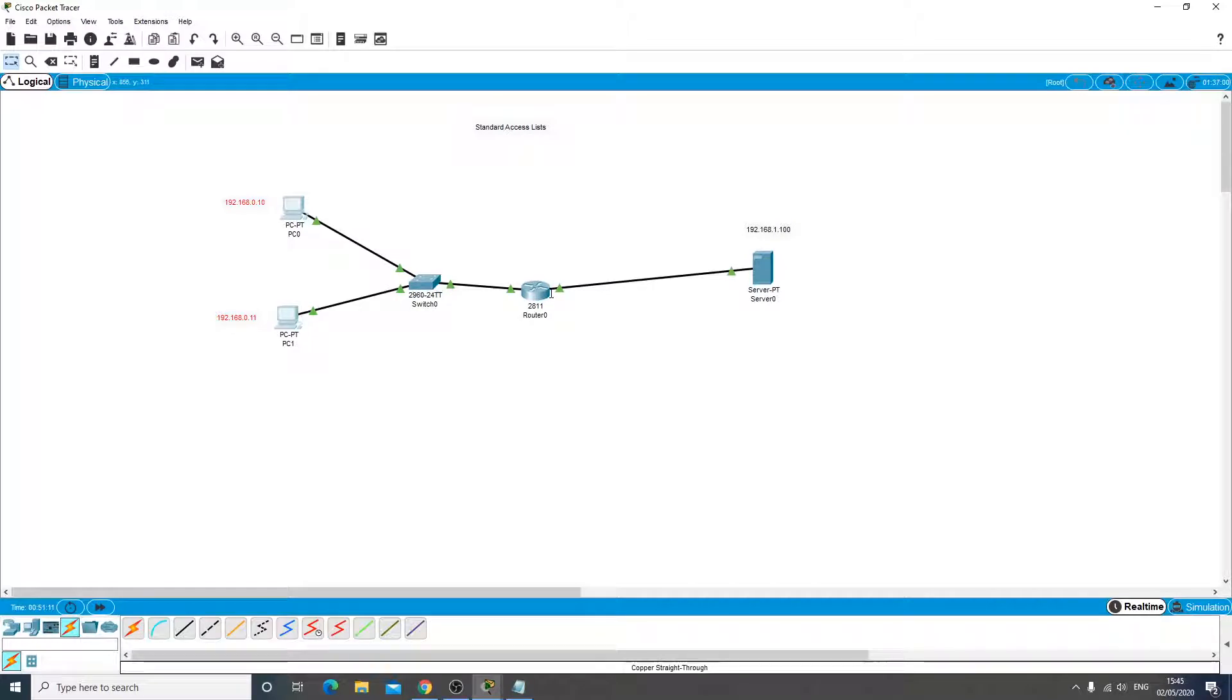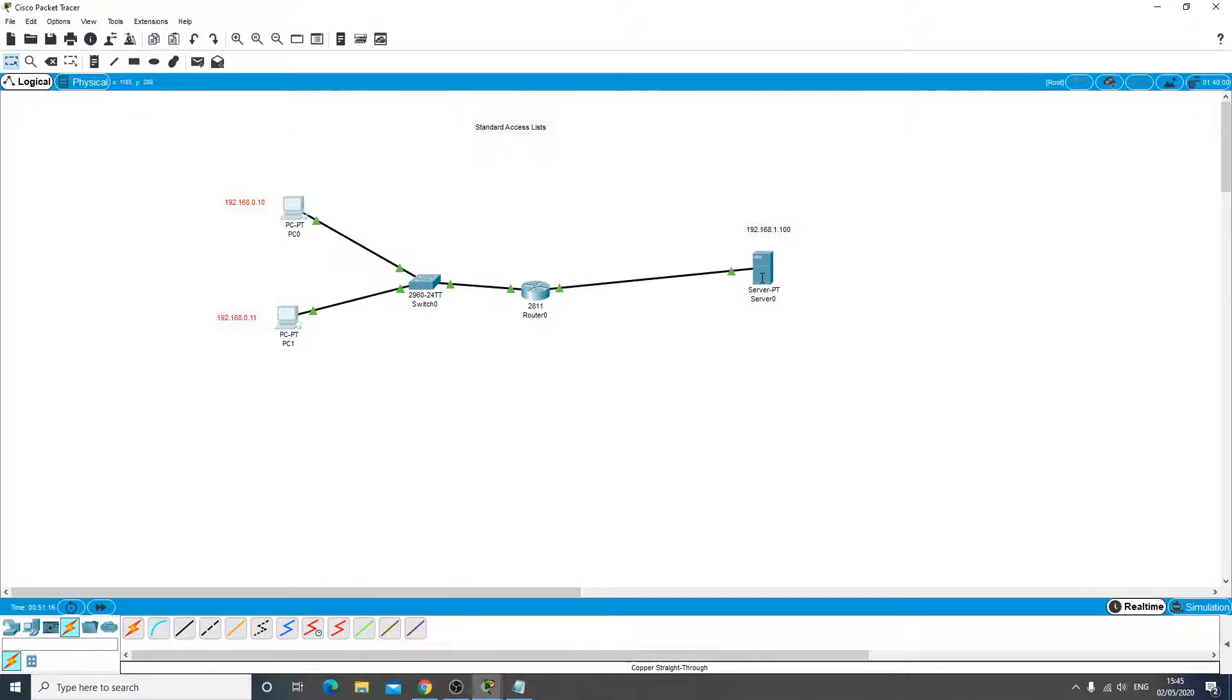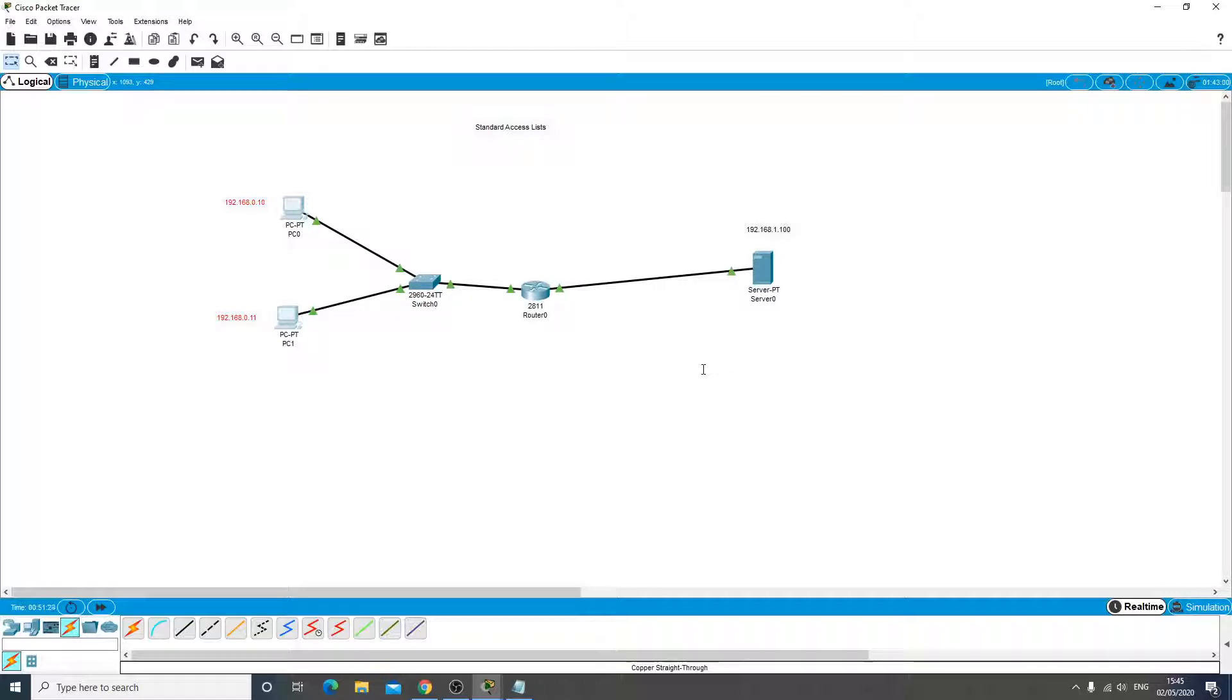It doesn't care where you're going to get to, who you're going to see inside the club, it's just not allowing you in the door. So with an extended access list it's a bit different.